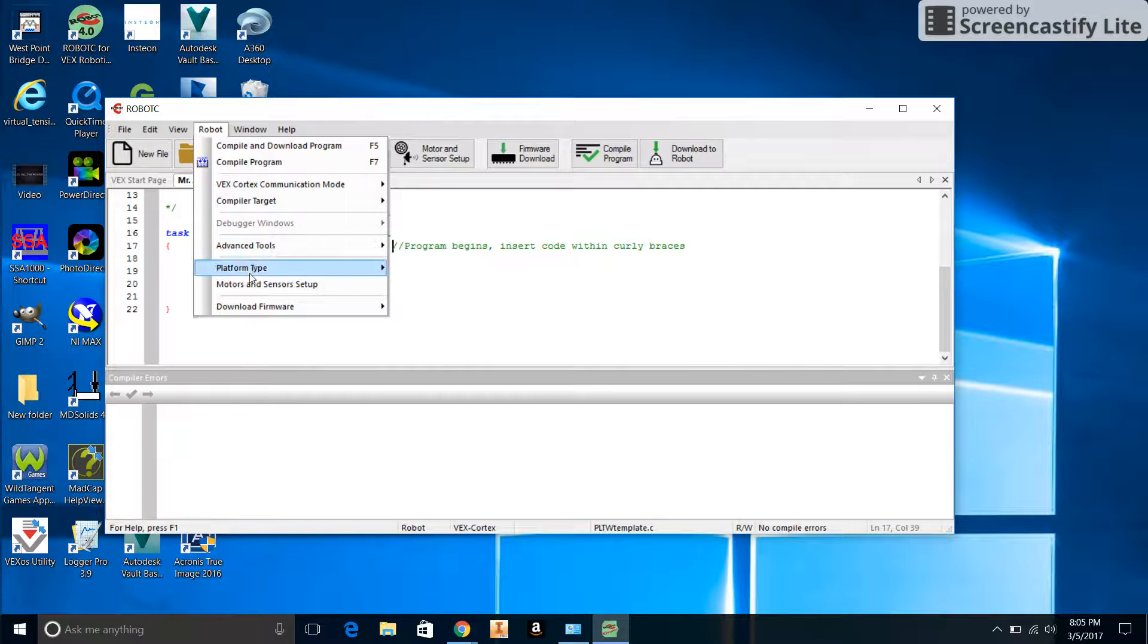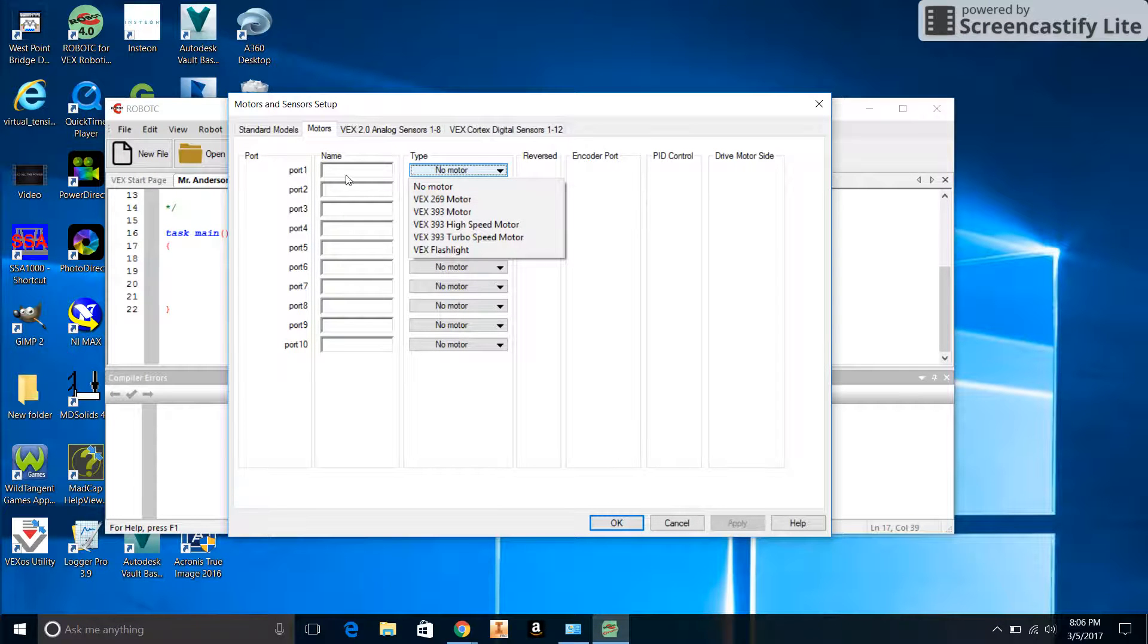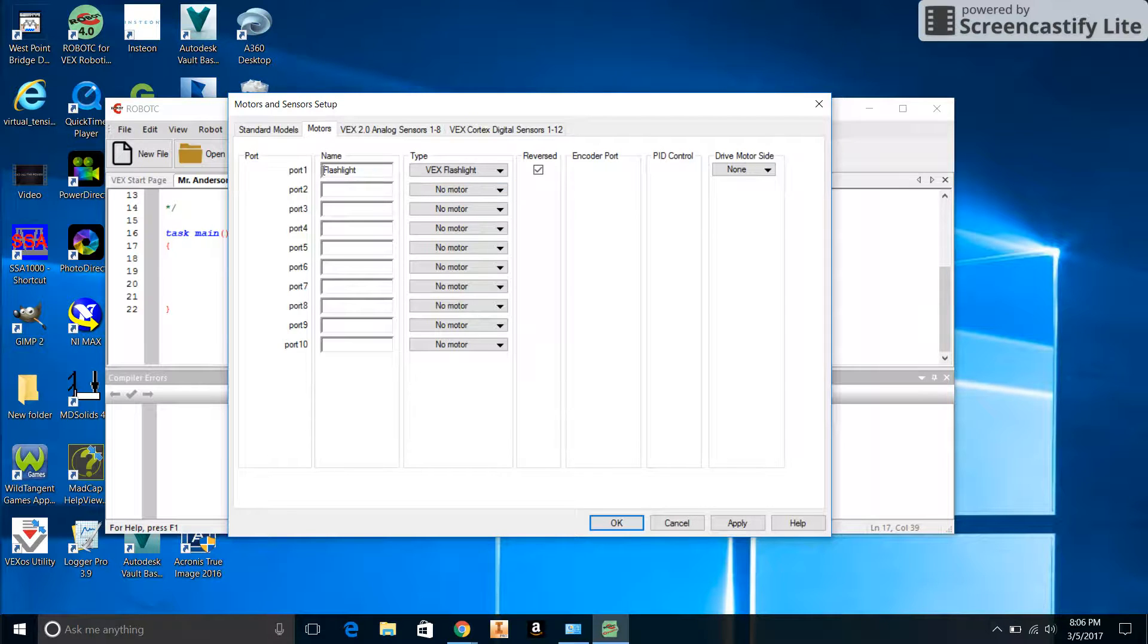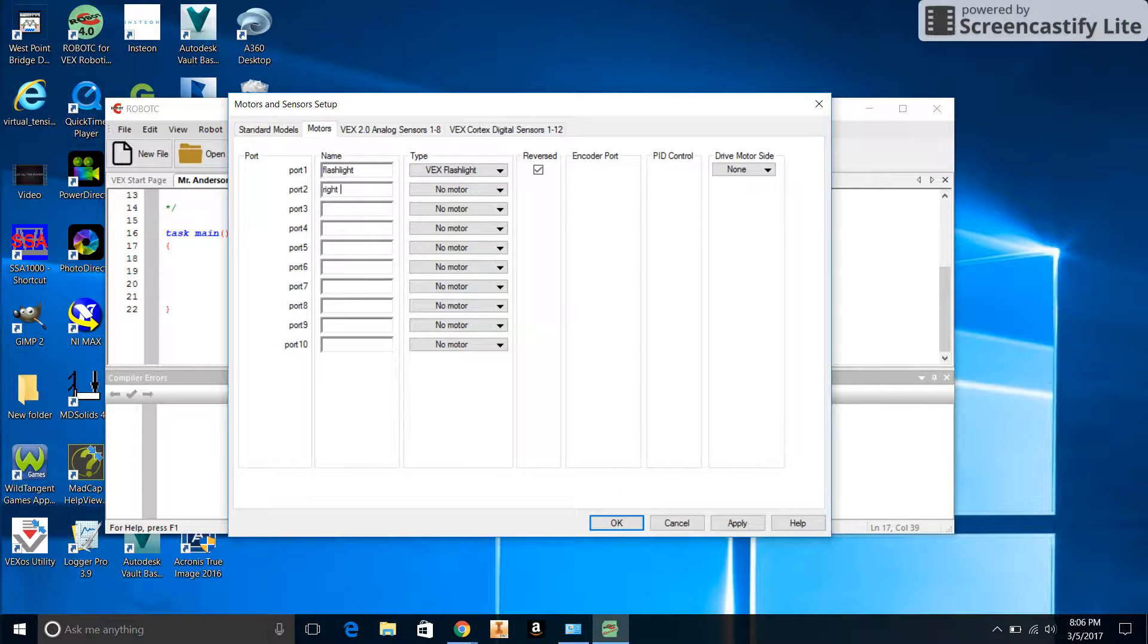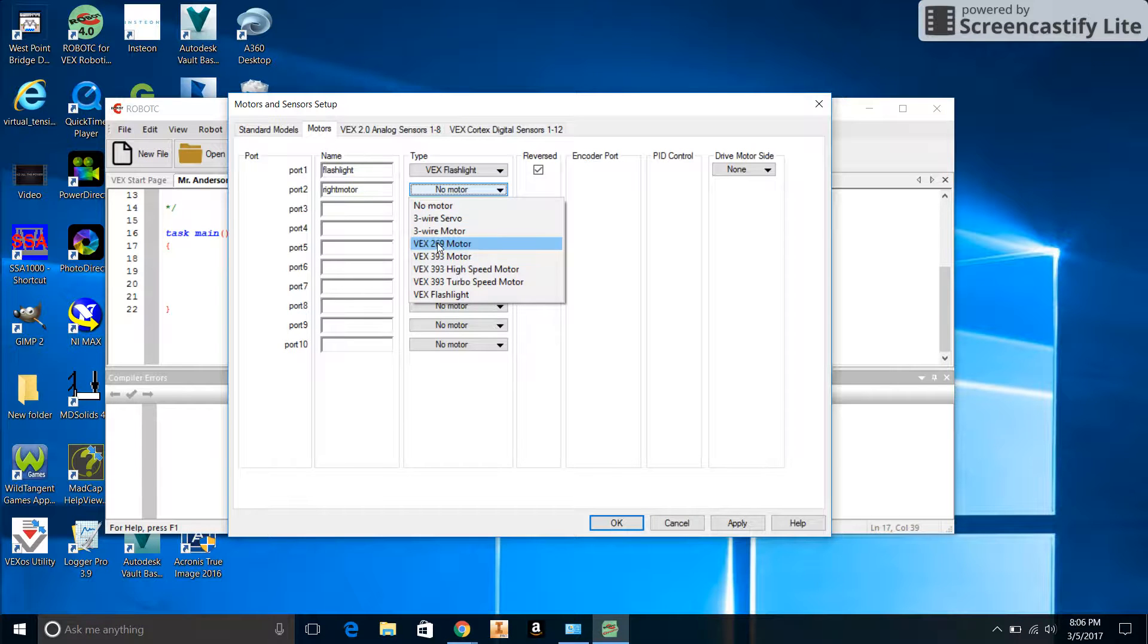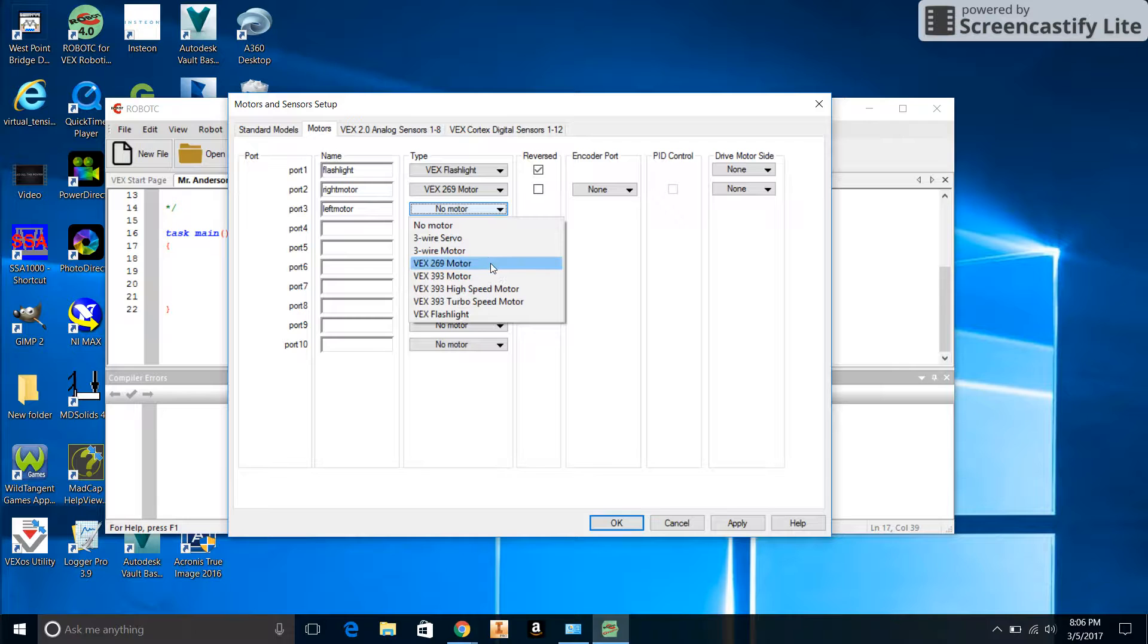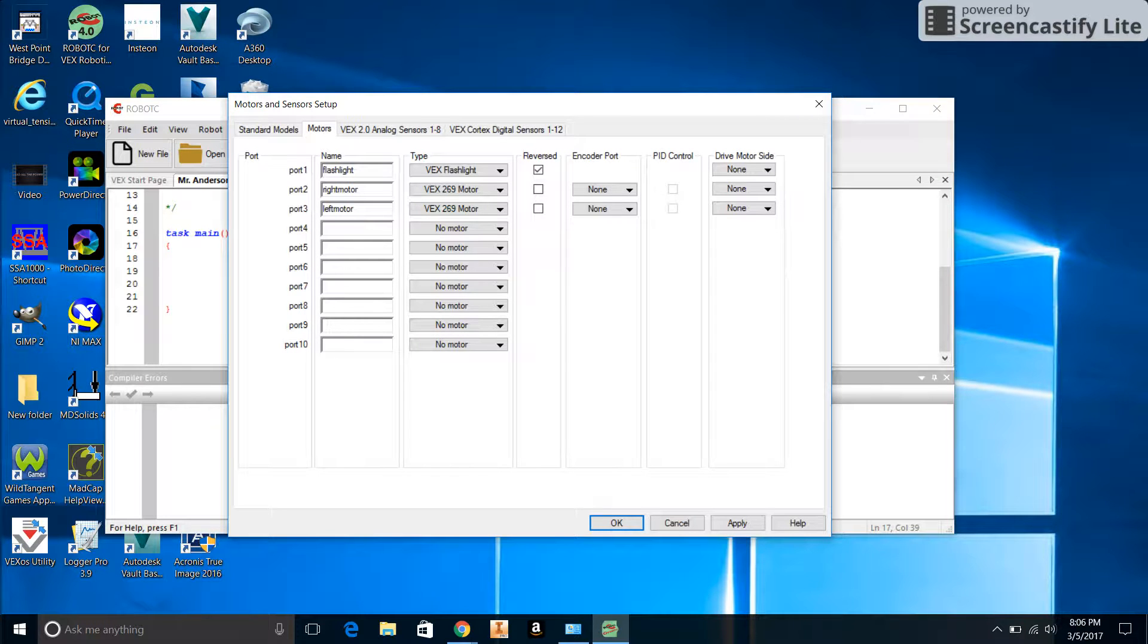The next thing we're going to do is set up the communication with the robot. We're going to go to Robot again and click on Motors and Sensors Setup. Here you're going to type in the things that are in there. For instance, in Port 1 I'm going to put the VEX Flashlight and name it flashlight. Port 2 is the right motor, and for the motor we will choose the VEX 269 Motor. Port 3 will be the left motor, and we will choose VEX 269 Motor again.